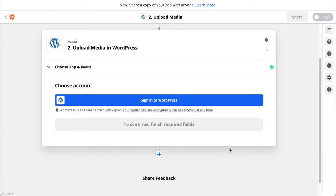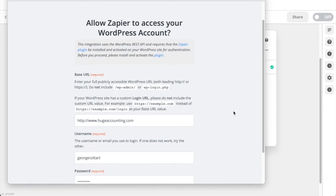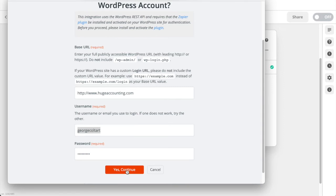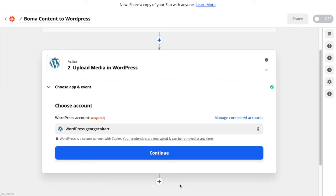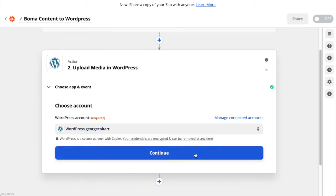Here we'll need to add our WordPress details, so click Sign In to WordPress. You'll need to enter three pieces of information: the base URL for your website, the username you use to log in to WordPress, and the password. Once you've entered these click Yes Continue. In the WordPress account section make sure the account you just created is selected and click Continue.